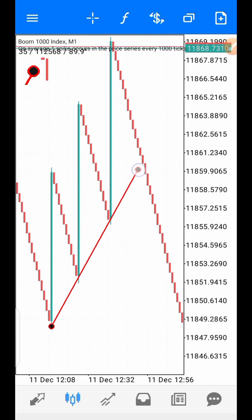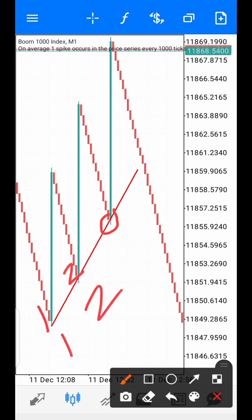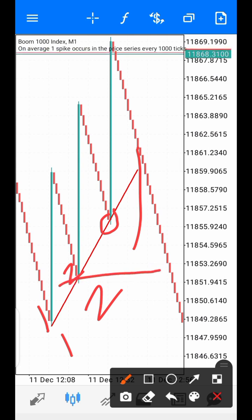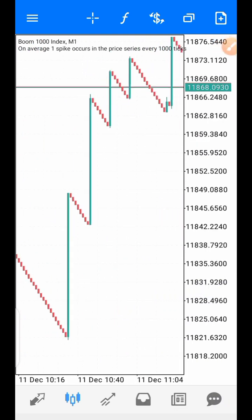Once any candle touches the trend line at the third spike, that is your entry — you buy immediately. Your stop loss goes at the support level of the second spike. If the price reaches that level and there's no spike, close the trade. You are only looking for one spike — once it happens, close the trade. This is scalping.